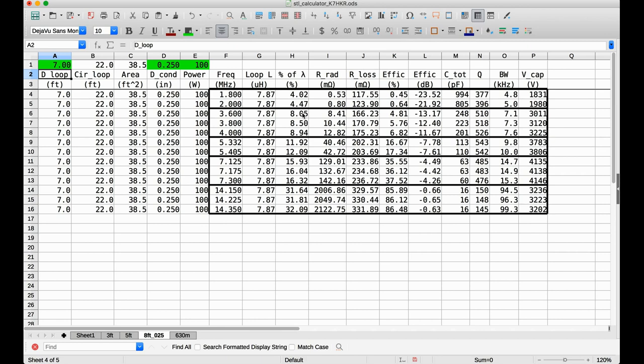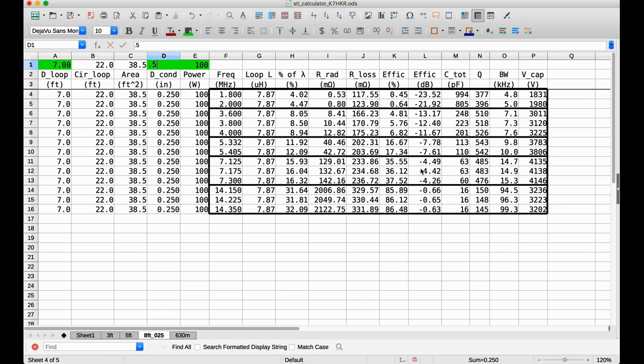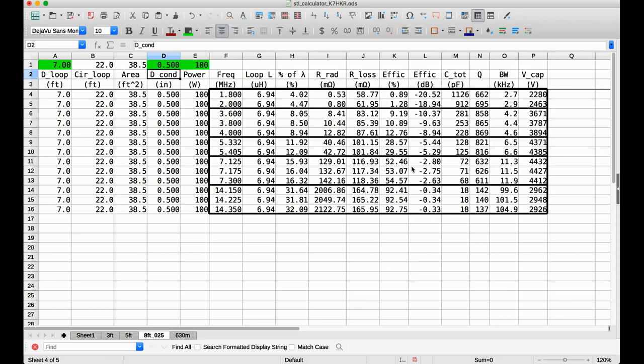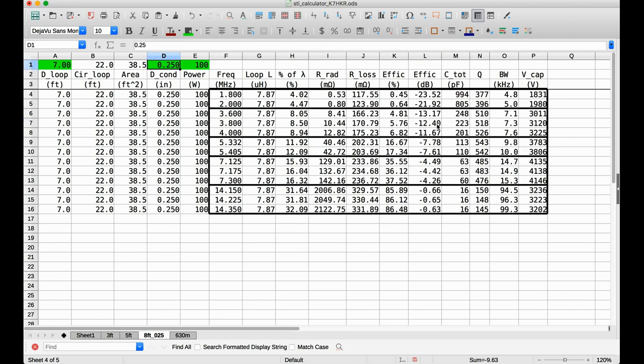Now, one other thing we can look at is the effect of the diameter of the conductor. So, here we're at a quarter inch diameter. Now, let's say I want to go to a half inch diameter. And let's, again, let's look at the 40 meter band here. I'm at minus 4.42 dB. Now, let's go to a thicker, a larger conductor. And now, I'm at minus 2.75. I gained a couple dB by going to the larger conductor. And this effect is even bigger here at 80 meters. So, here I'm at minus 9.6. Here, minus 12.4. So, I gained almost 3 dB by going to the thicker conductor.